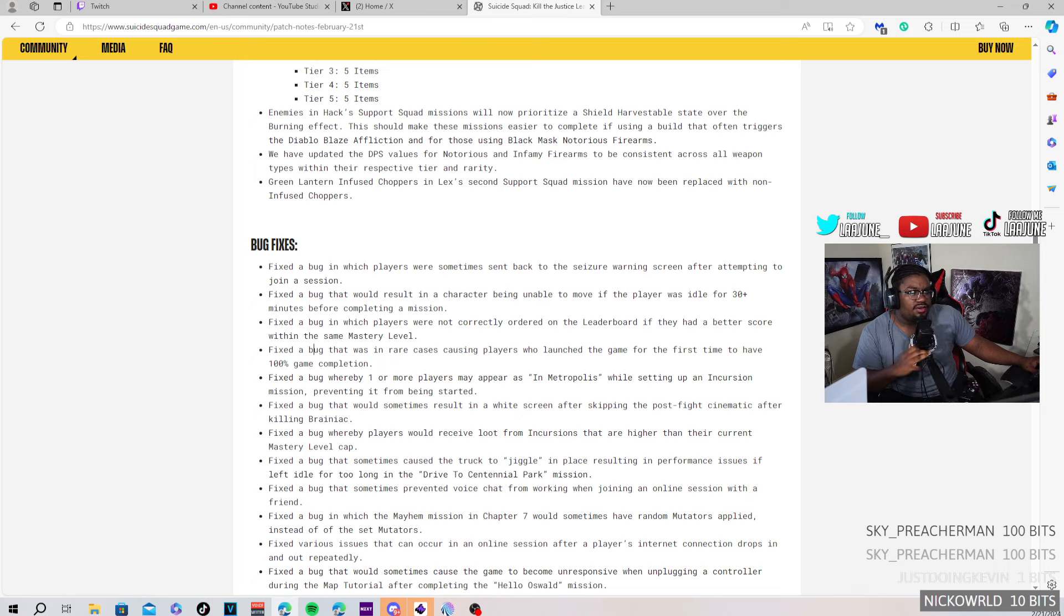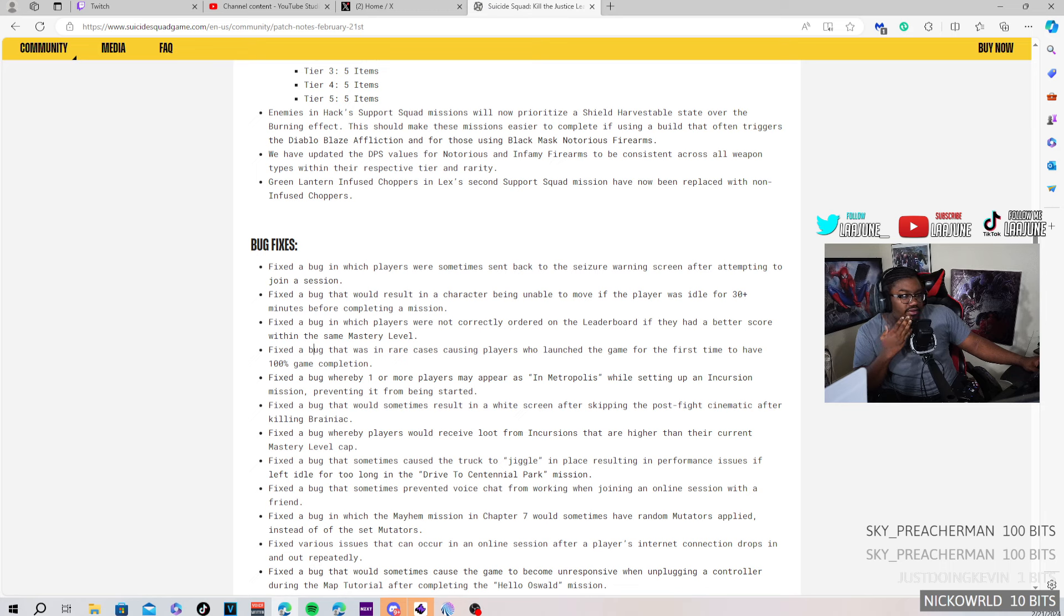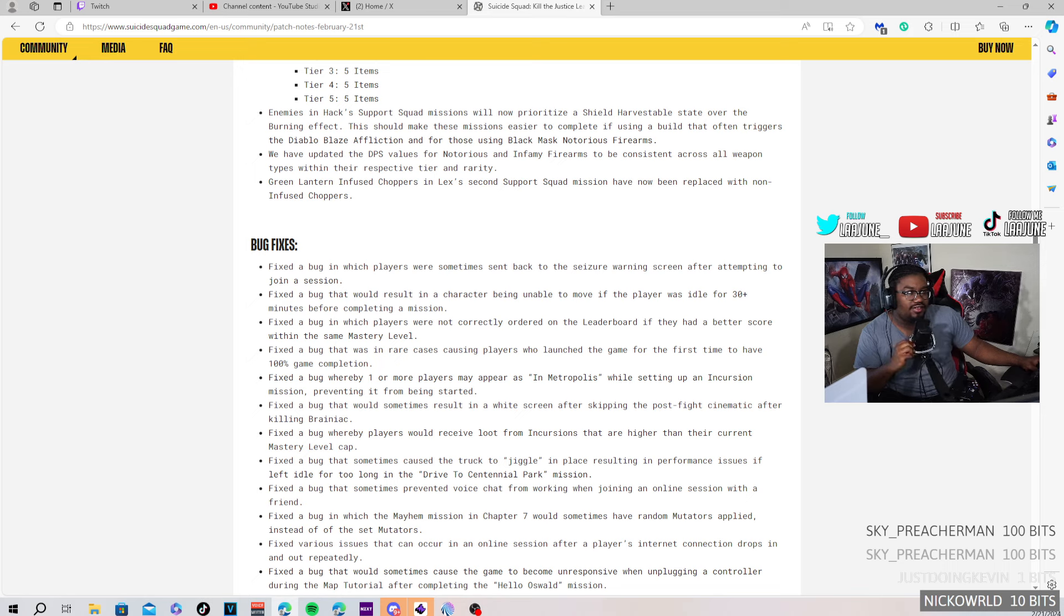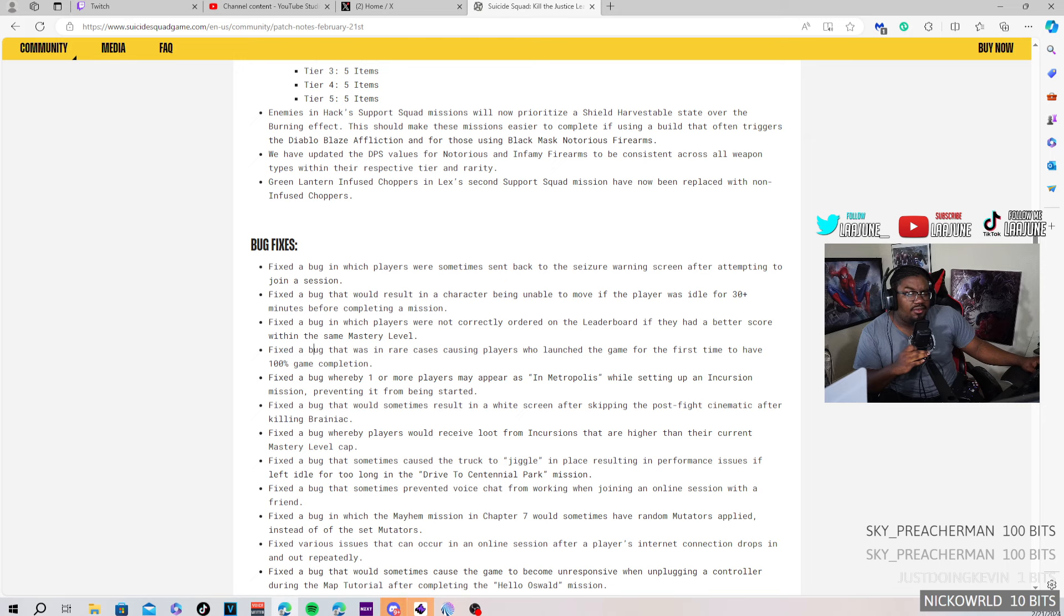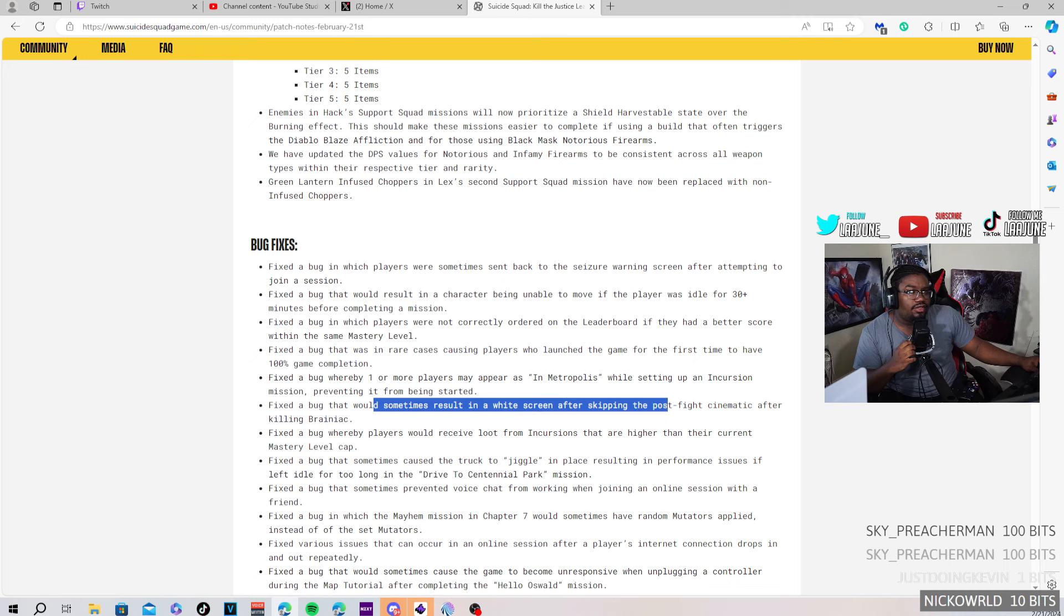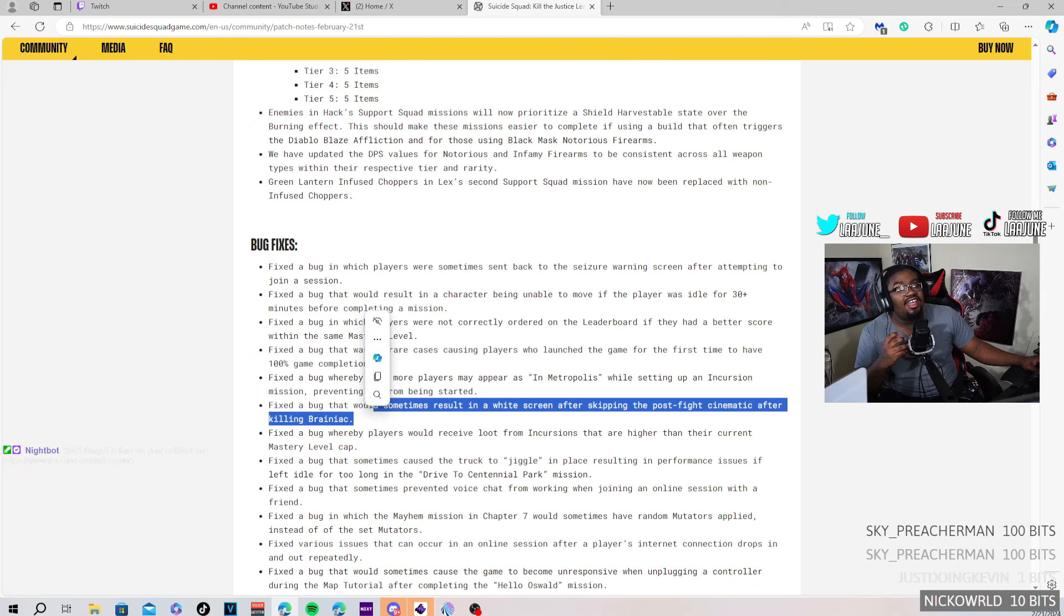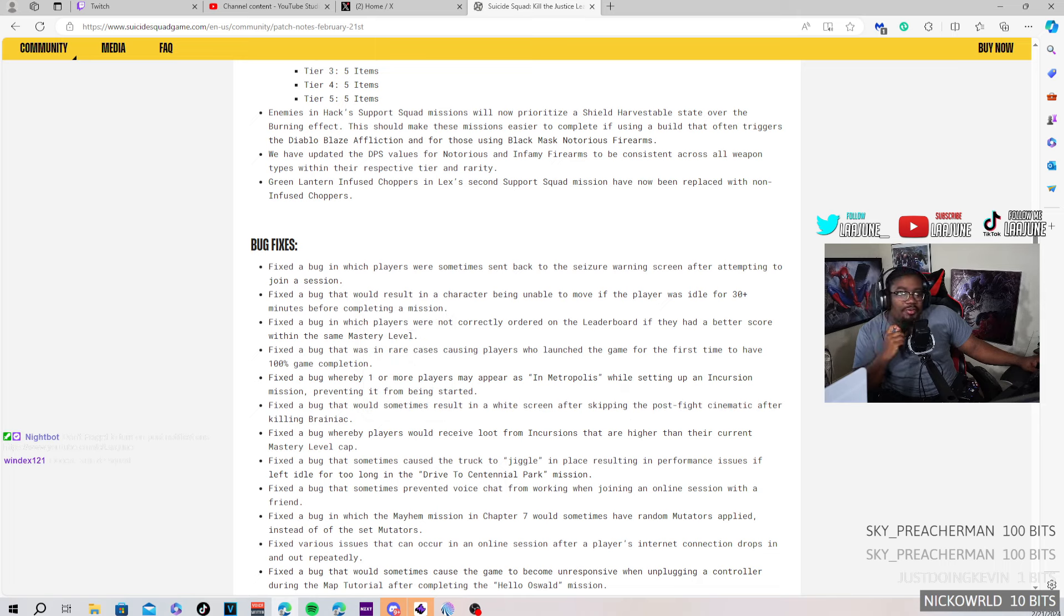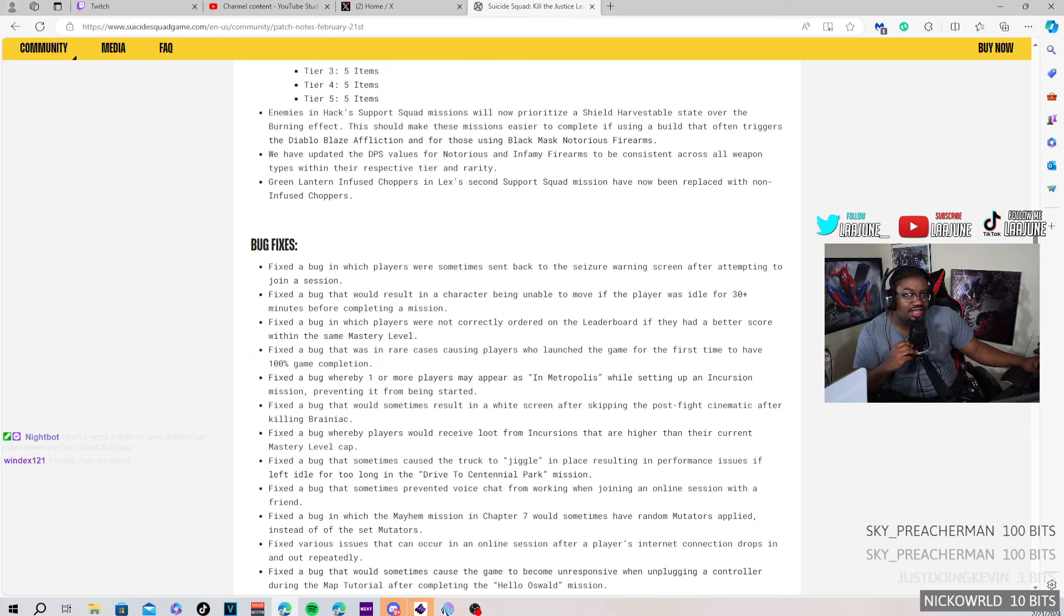Fixed a bug where there was a rare cause of players when they launched the game for the first time to have it 100% completed. I thought they fixed that. I remember when the game first came out in early access, I thought they fixed that. Yeah, I mean it's not really like a big thing if we're gonna be honest, like who really cares. Fixed the bug that would sometimes result in a white screen after skipping the Flash fight cinematic after killing Brainiac. Wow, they finally fixed that. Okay, that's a W. That's, I remember when we did the mission, it did that. Okay, they fixed that, I'm cool. I'm happy with that one.